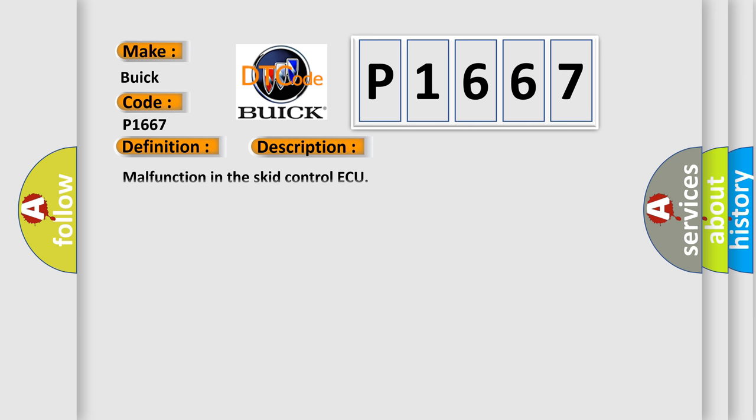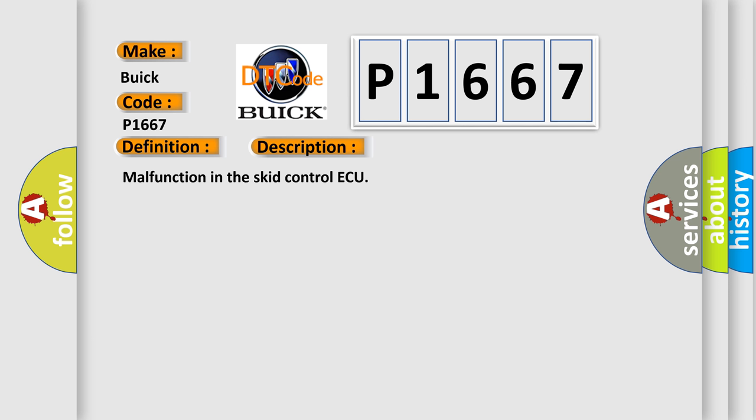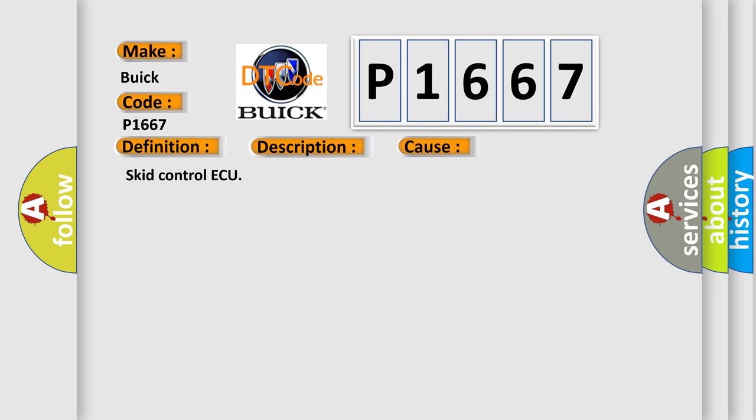And now this is a short description of this DTC code: malfunction in the SCID Control AQ. This diagnostic error occurs most often in these cases: SCID Control AQ.